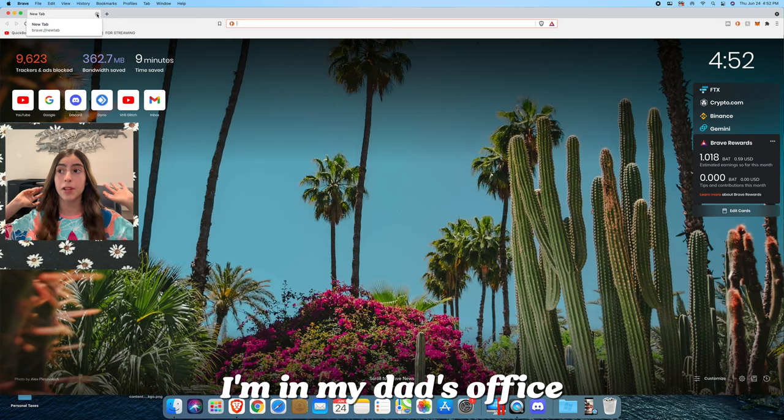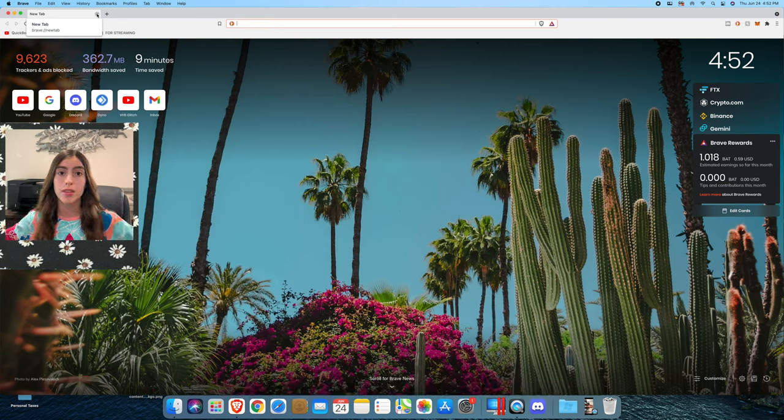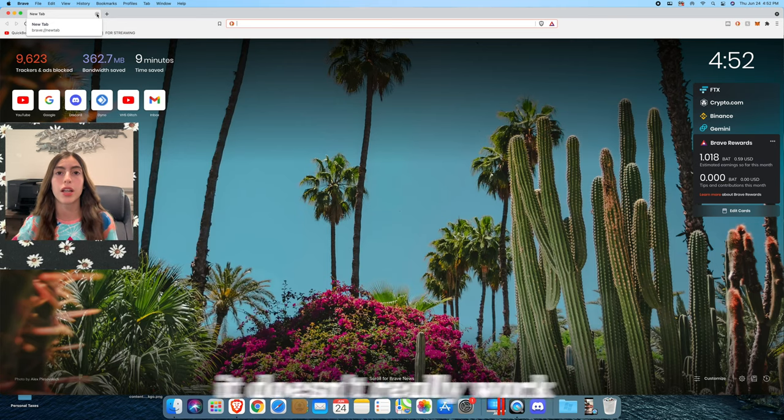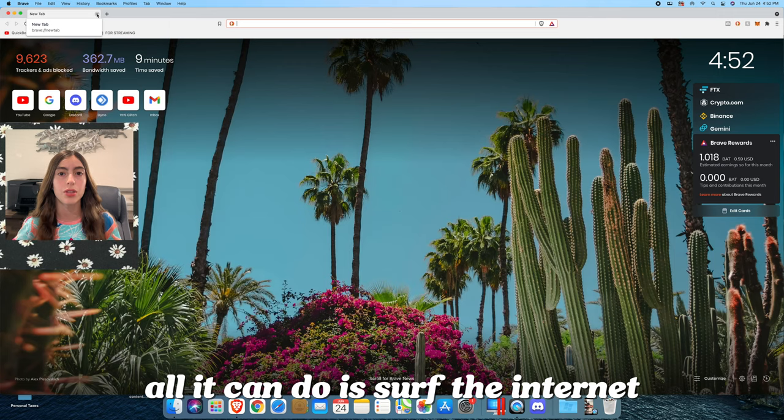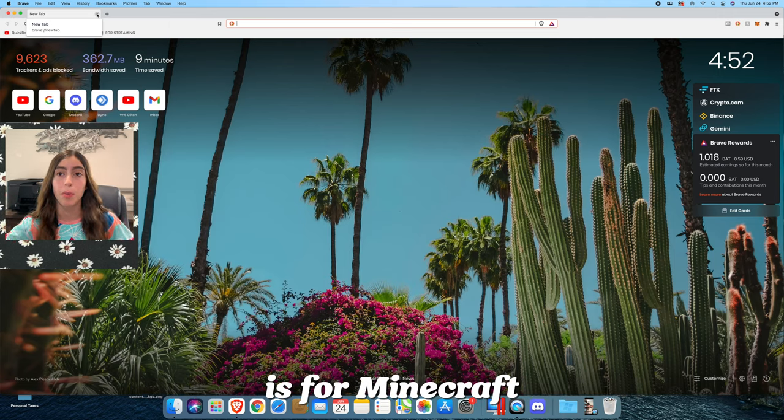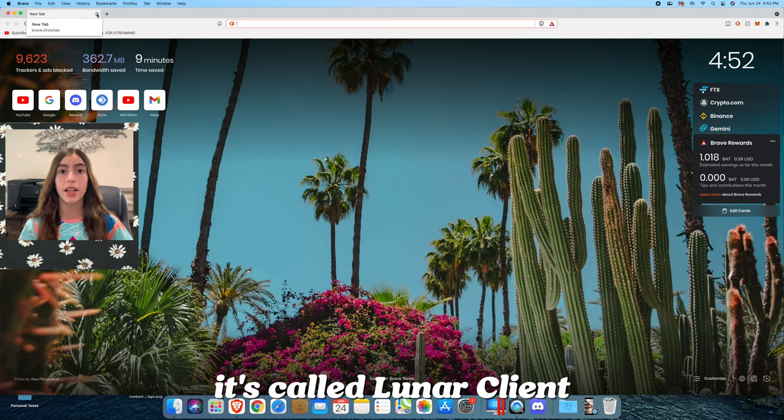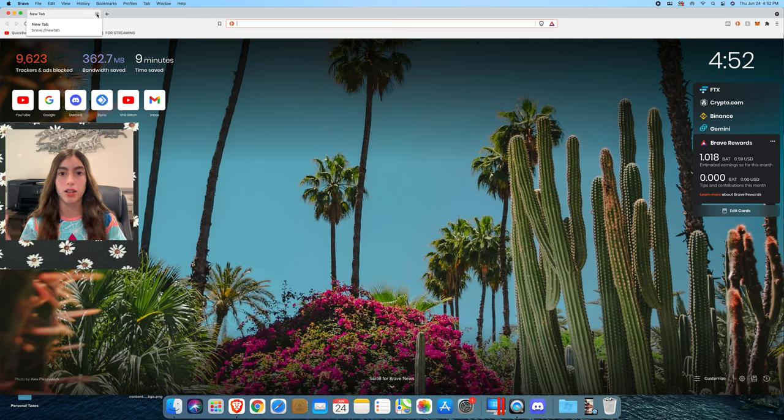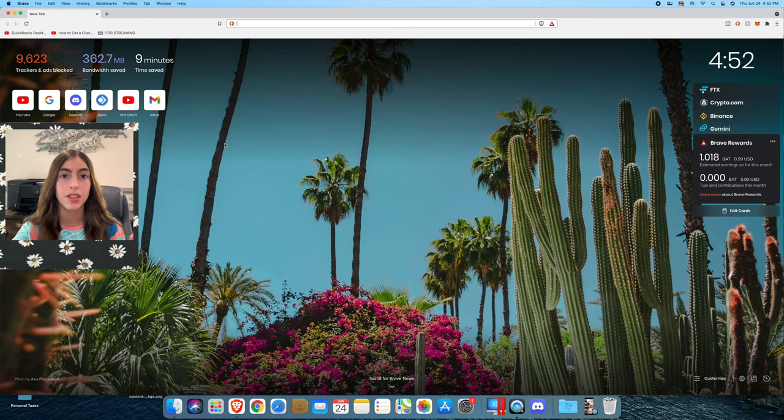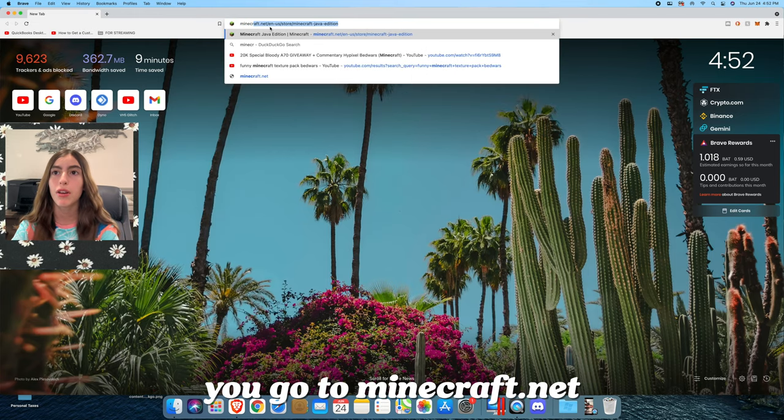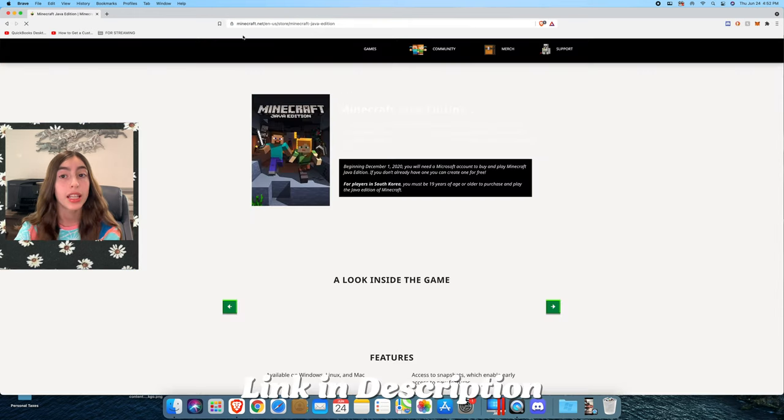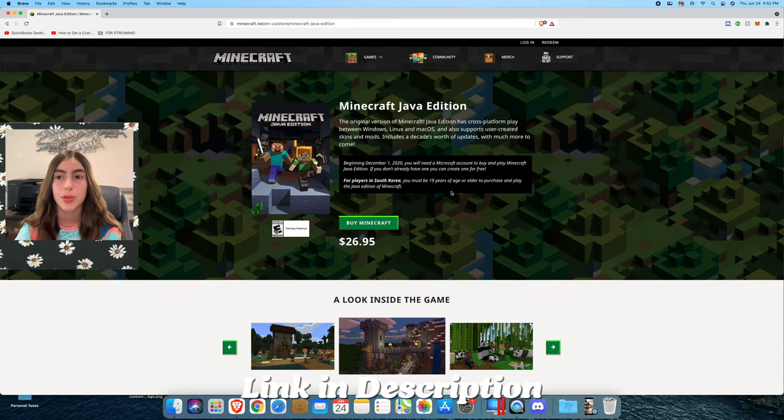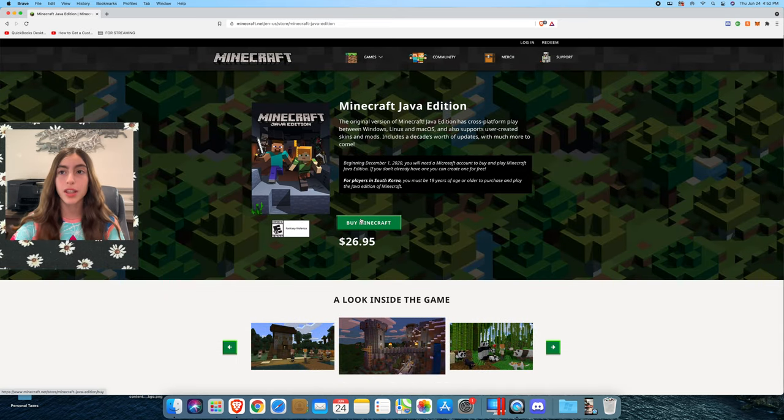As you can see, I'm in my dad's office because my computer doesn't really work. All I can do is surf the internet. The thing I'm downloading is for Minecraft, it's called Lunar Client. It's just a client that runs Minecraft. The first thing you need to do before you even download Lunar Client is you go to minecraft.net. I'll link that down below in the description, and you have to buy Minecraft first.